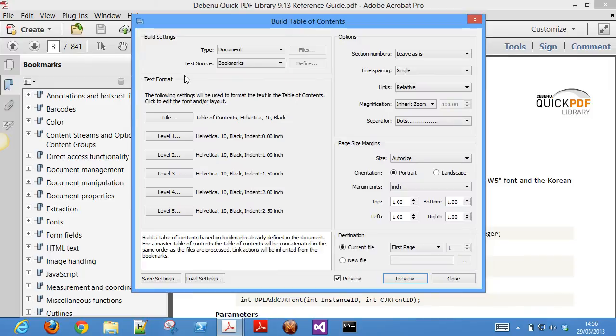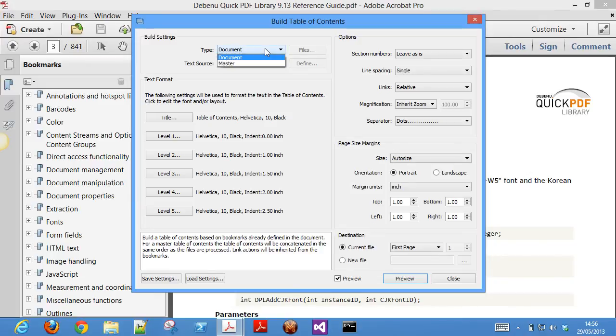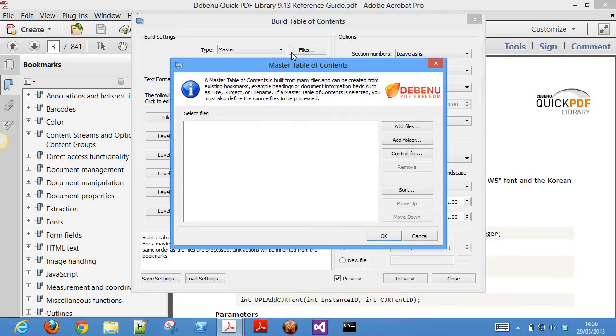Table of contents are useful for navigation and Debenu PDF Aerialist lets you create a TOC based on heading styles or bookmarks. It also lets you create a master TOC, which is a table of contents which links to other external PDF files.